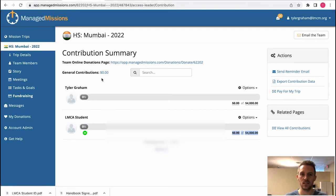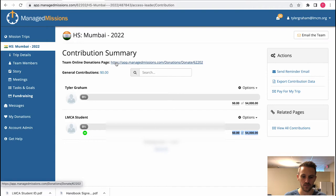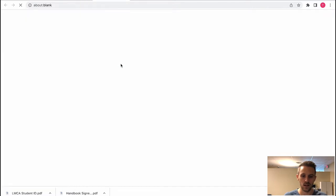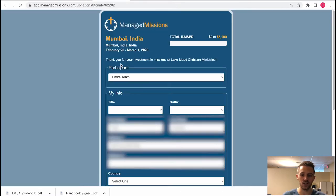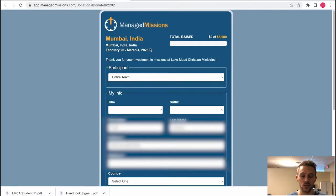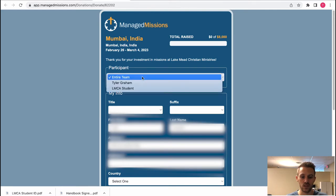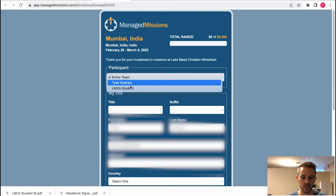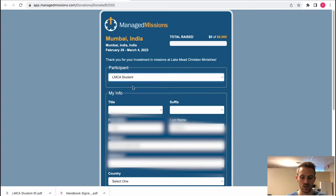You can also access the team's donation page which is super helpful right here. You click that link and you can actually share this with your friends and family or even churches. They can select here if they want to donate to the entire team or to a specific team member. They can click the student if they wanted to.